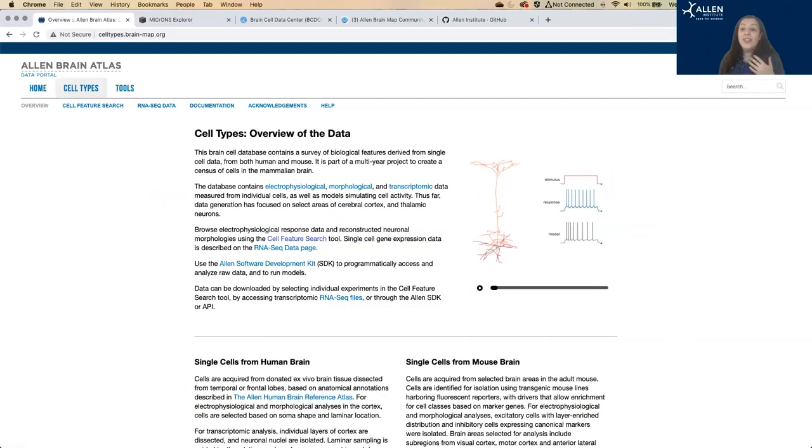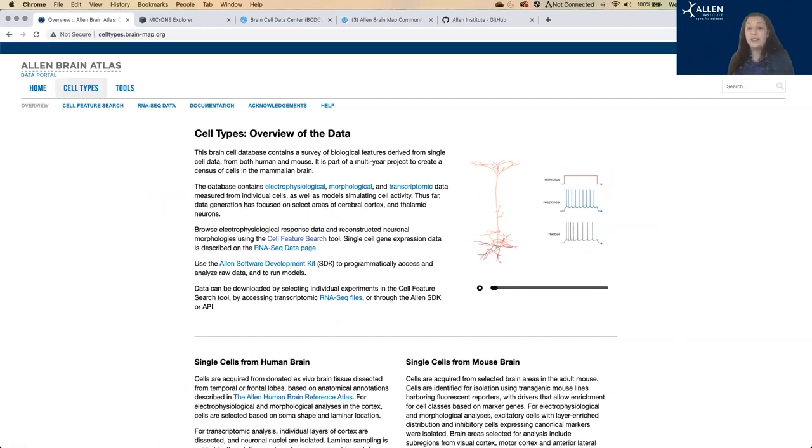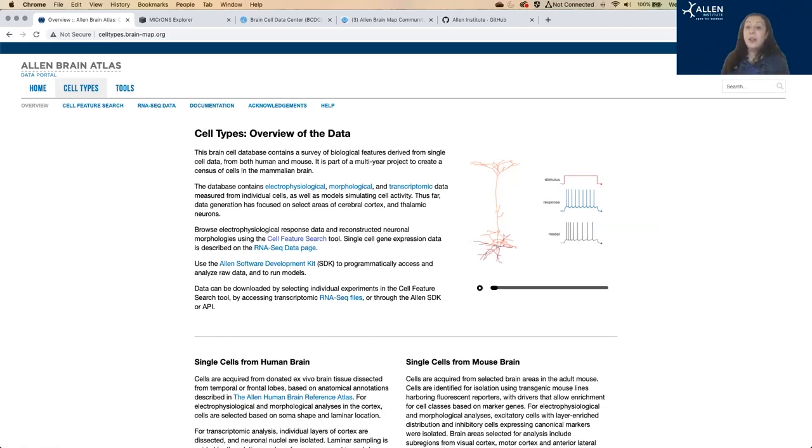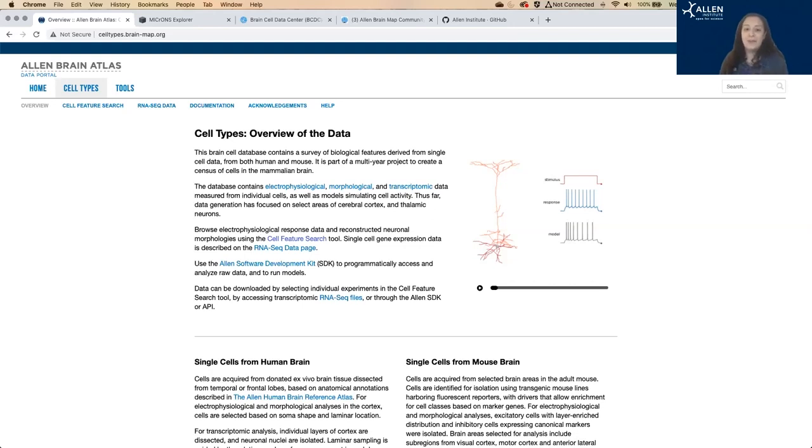The ultimate goal of the Allen Cell Types Database project is to categorize and organize all cell types and subtypes in the human and the mouse brain, develop complete descriptions and characterizations for every type, and be able to compare across humans and mice.